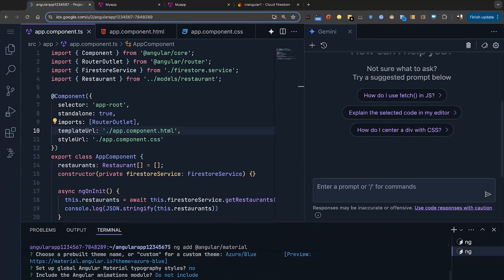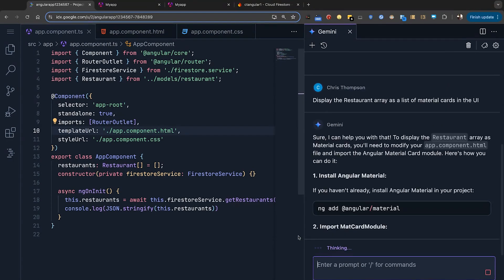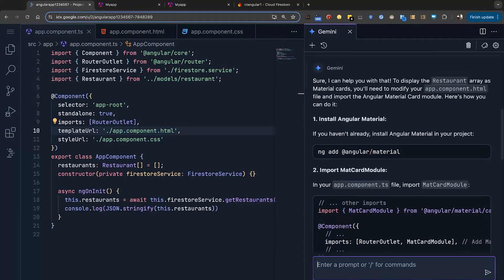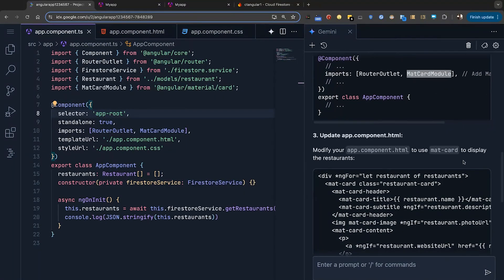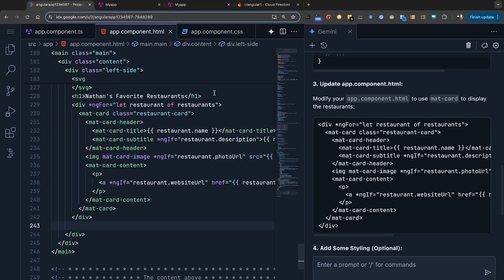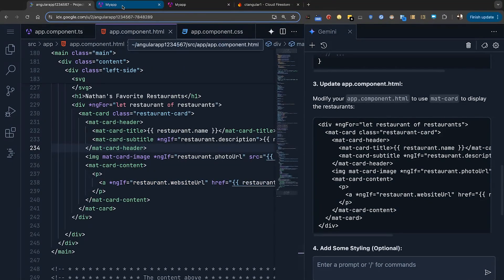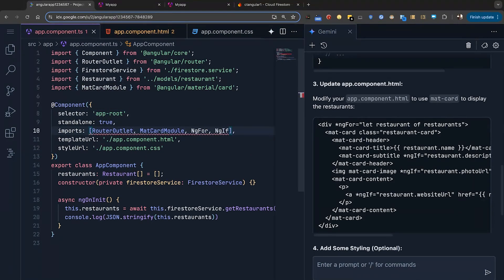Now, how can we actually show the restaurants in the UI for everyone to see? I know about the Angular Material design library. That should work well for this case. For that, I'll need to install the Angular Material package like so. Now that my package is installed, I'm going to ask Gemini to write me some code. I'm going to copy this card module from Gemini into my component, and I'll copy all of this HTML into our component's HTML. There's just one wrinkle here — we haven't imported ngFor. Even though it's not showing in the IDE, in the console you can see that there's an error. I'll add ngFor and ngIf here, and that should do the trick.